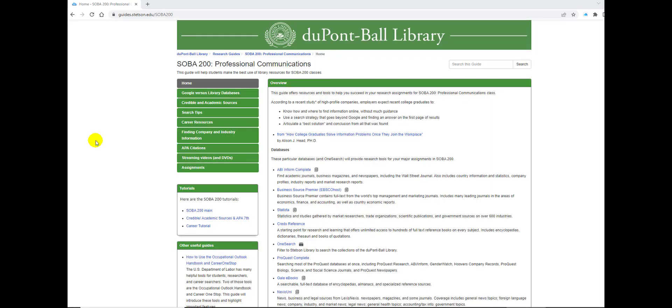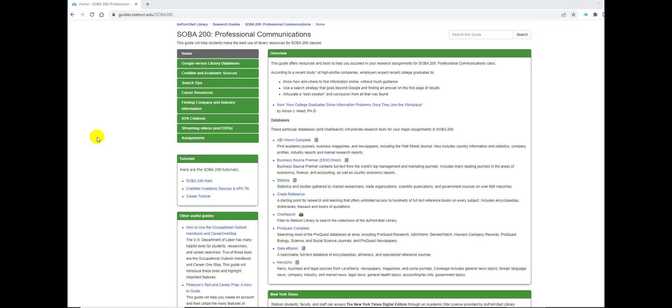Hello and welcome to the SOBA 200 Professional Communications guide. This guide is compiled of resources to help you with your assignments and research in this class. Any of these databases and tools that we cover today you will be able to use throughout your academic career.